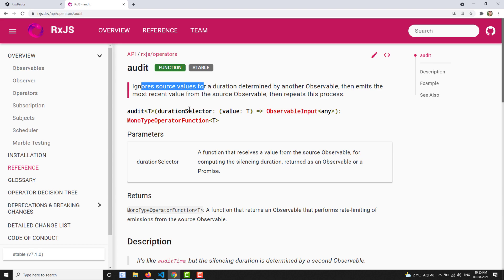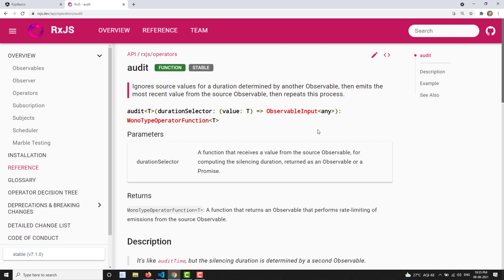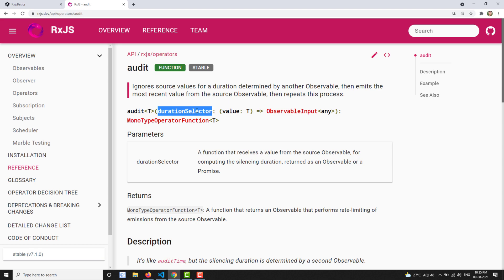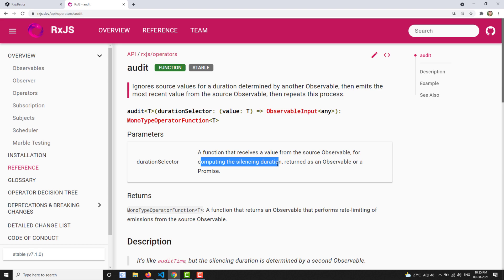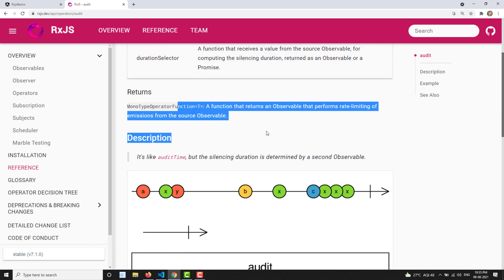The parameter for audit is a duration selector. The duration selector is a function that receives a value from the source observable for computing the silencing duration. Silencing duration means it needs to remain silent — no need to emit values coming from the source observable — and maintain silence without emitting to the output observable.